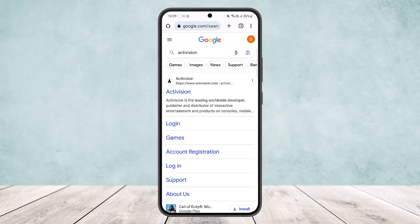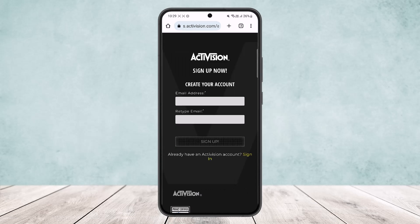You can see the Activision option, and under it you can see a login option and an account registration option as well. If you want to sign up for a new account, all you have to do is tap on the account registration option.